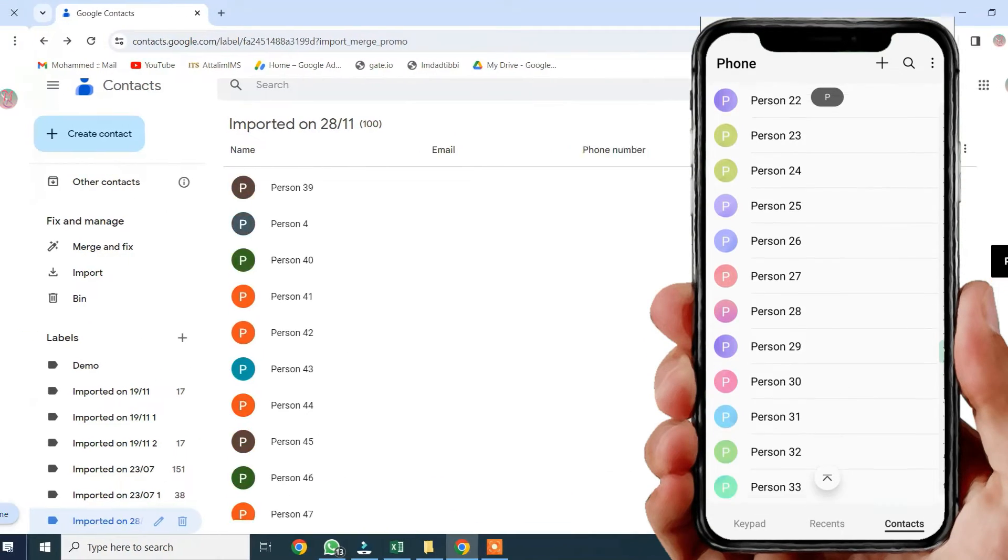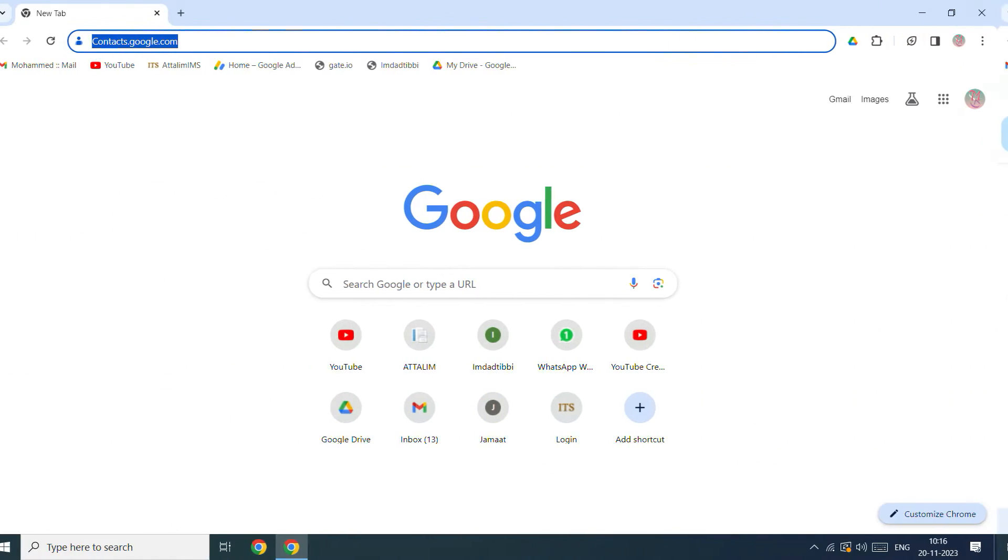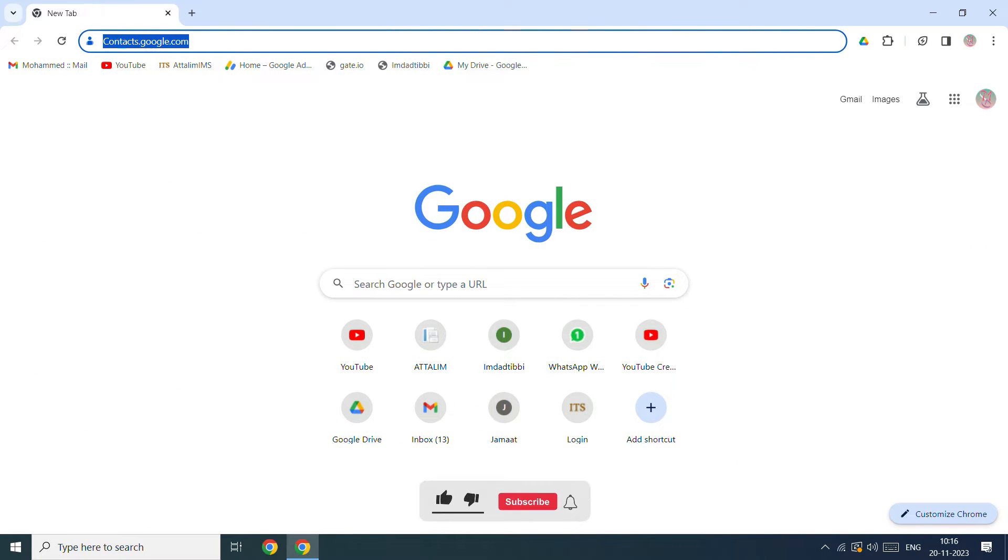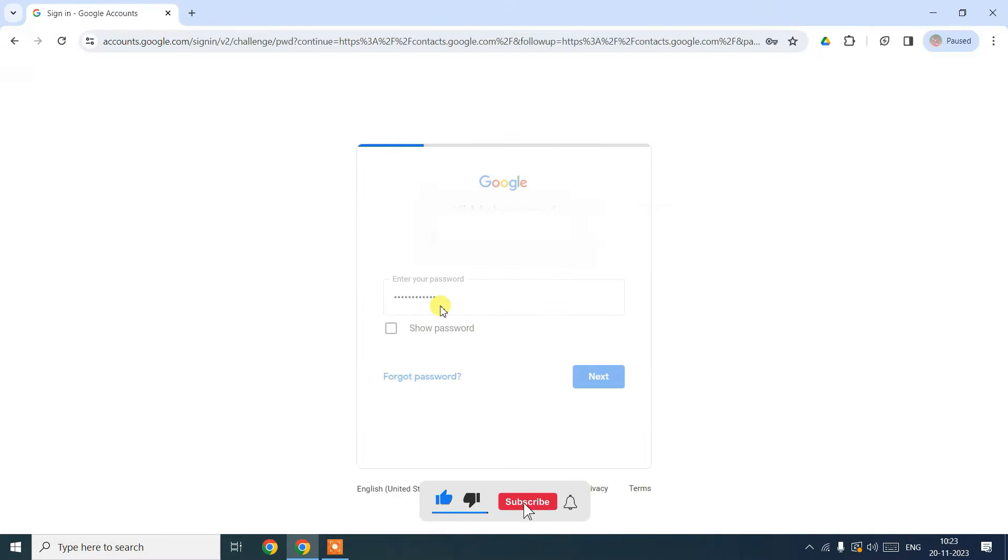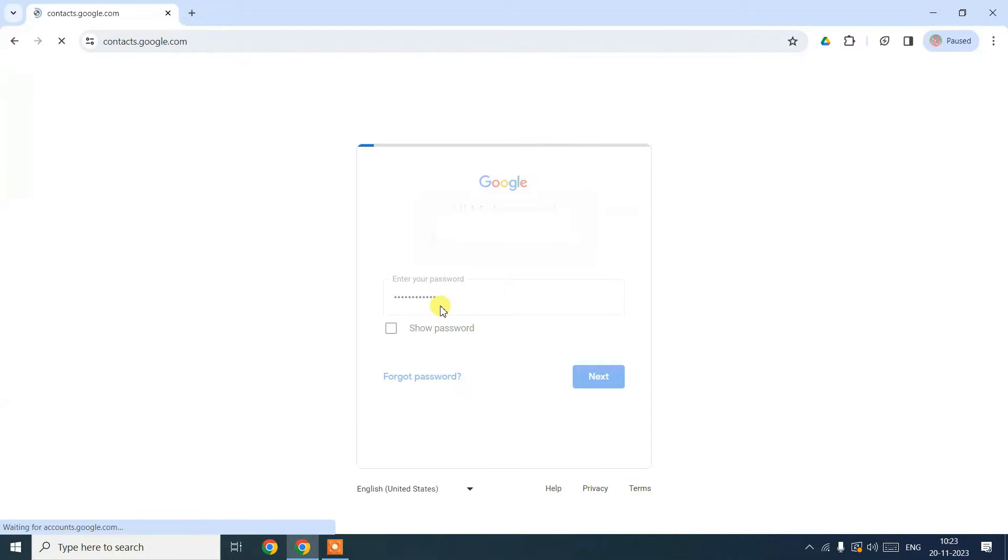First things first, open your web browser and head over to contacts.google.com. Make sure to sign in using the same account you use on your Android phone to sync everything up.